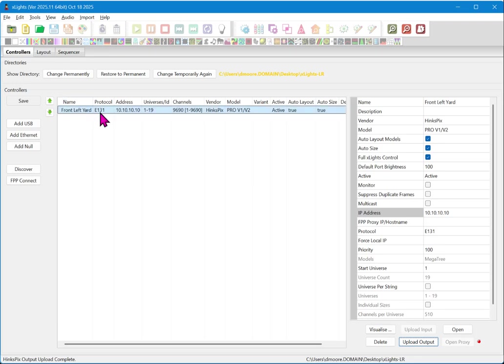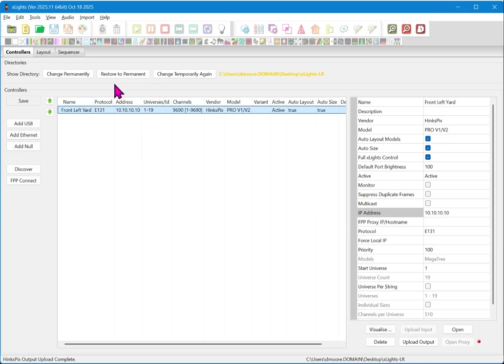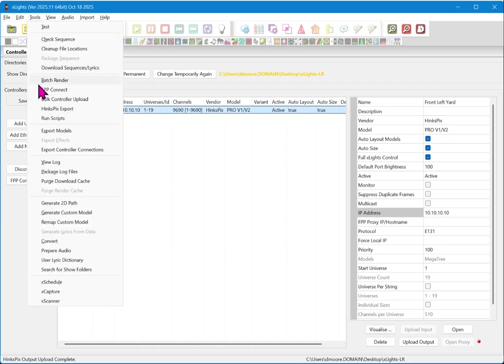Again, if you are configuring other types of props such as props that are configured with long range, you will need to configure those using our videos specific to your receiver, whether that's long range regular or long range smart. We also have a full complement of videos for configuring X lights for use with the Hinkspix export and playback functions. See those separately.